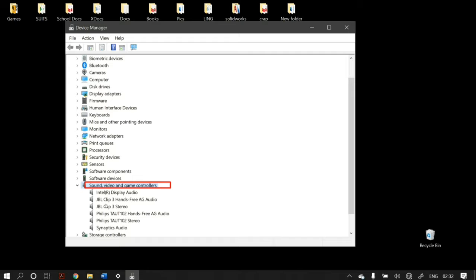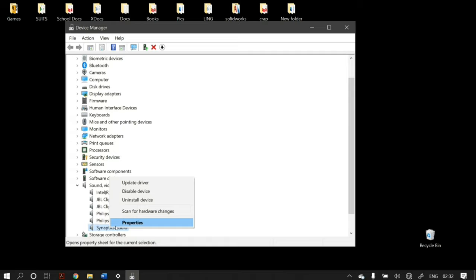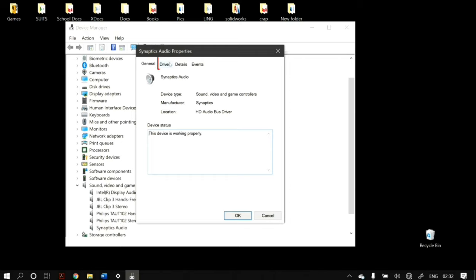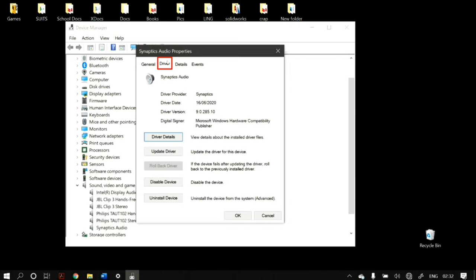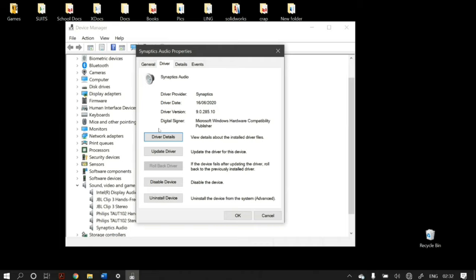You'll find all your connected audio devices in the list. Select the audio device you're having a problem with — for example, the High Definition Audio Device or in my case the Snaptix Audio. Right-click on it and go to its properties. In properties, go to the Driver tab. If the rollback driver option is unavailable, click on Update Driver.